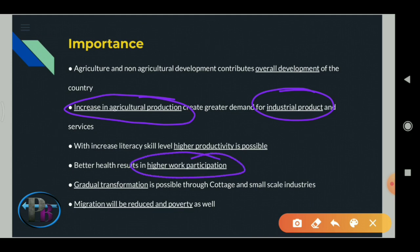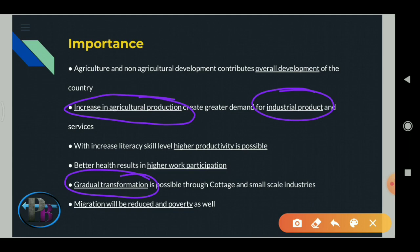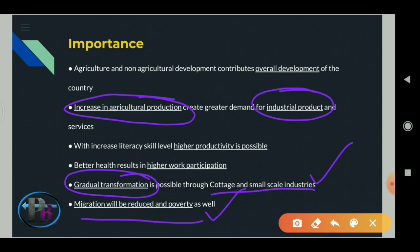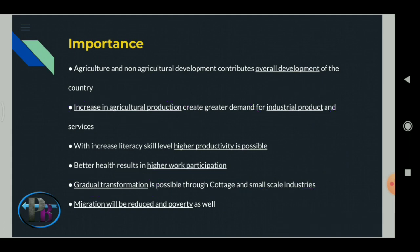Productivity is possible by educating rural people. Better health results in higher work participation - if we provide health facilities for rural people, there is higher work participation. Gradual transformation is possible through cottage and small-scale industries. Migration will be reduced and poverty will be reduced when we develop the villages - so rural development is important.